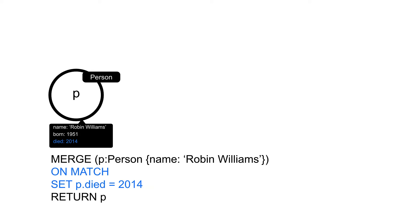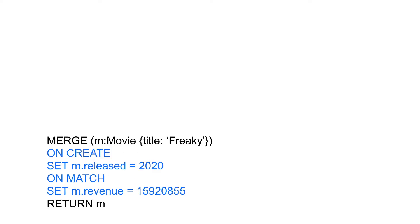In addition to the onMatch condition, you can also create additional properties when the node is created. Recall that in the merge clause we specify the primary key for the node, which is title. If we want to add more properties to the node when it is created, we can use the onCreate condition, as shown here.